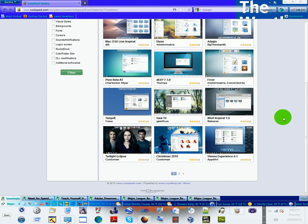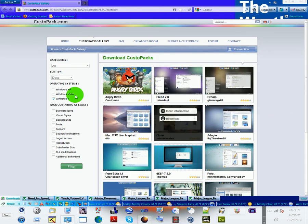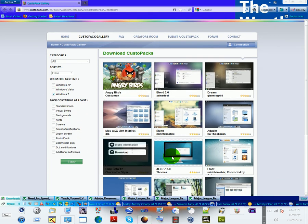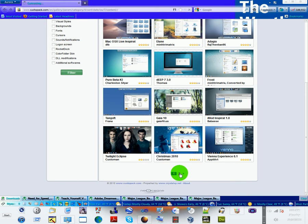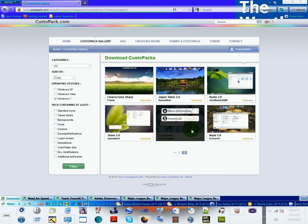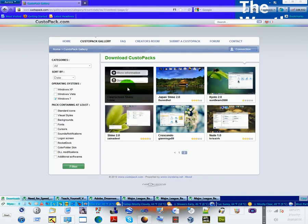Windows 7 here, they don't have too many, but they all look like they are pretty good. Mac themes they have, they all look pretty nice.